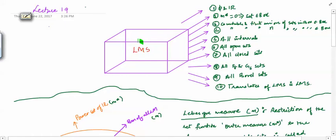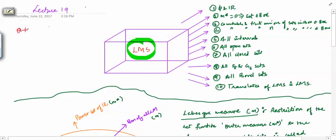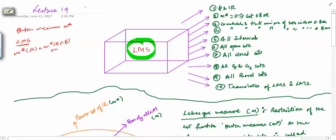We have this box of all the Lebesgue measurable sets. First of all, we have defined an outer measure M star. Then we have defined a Lebesgue measurable set. We had this definition: M star of A is equal to M star of A intersection E plus M star of A intersection E complement. If this happens for every subset A of R, then E is said to be a Lebesgue measurable set.